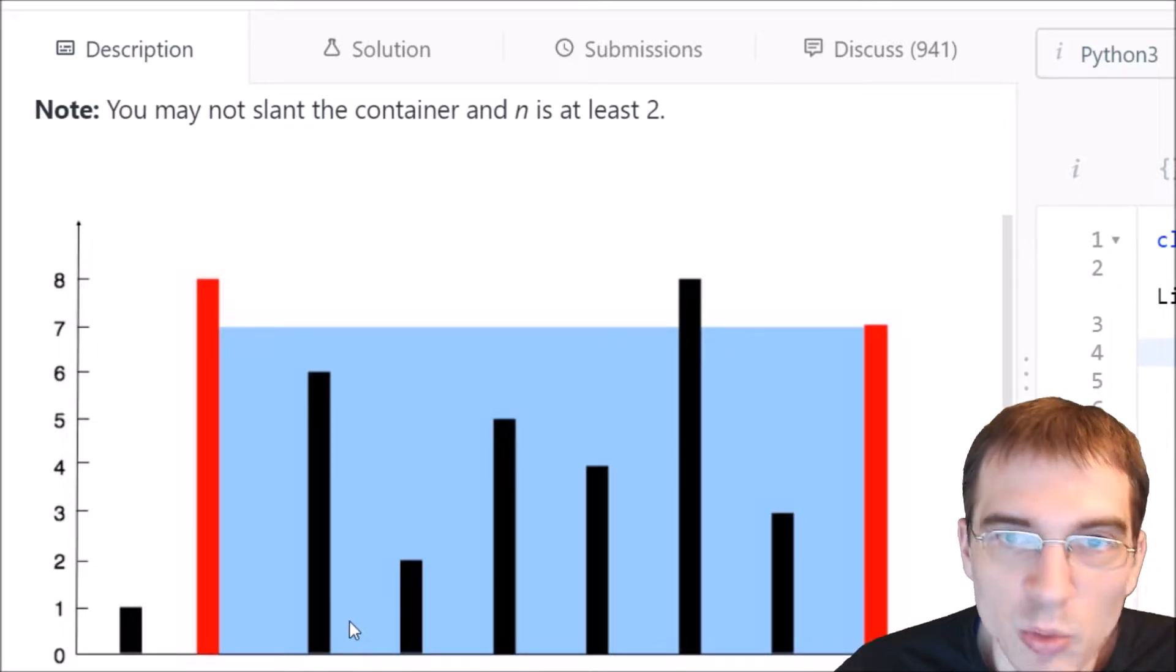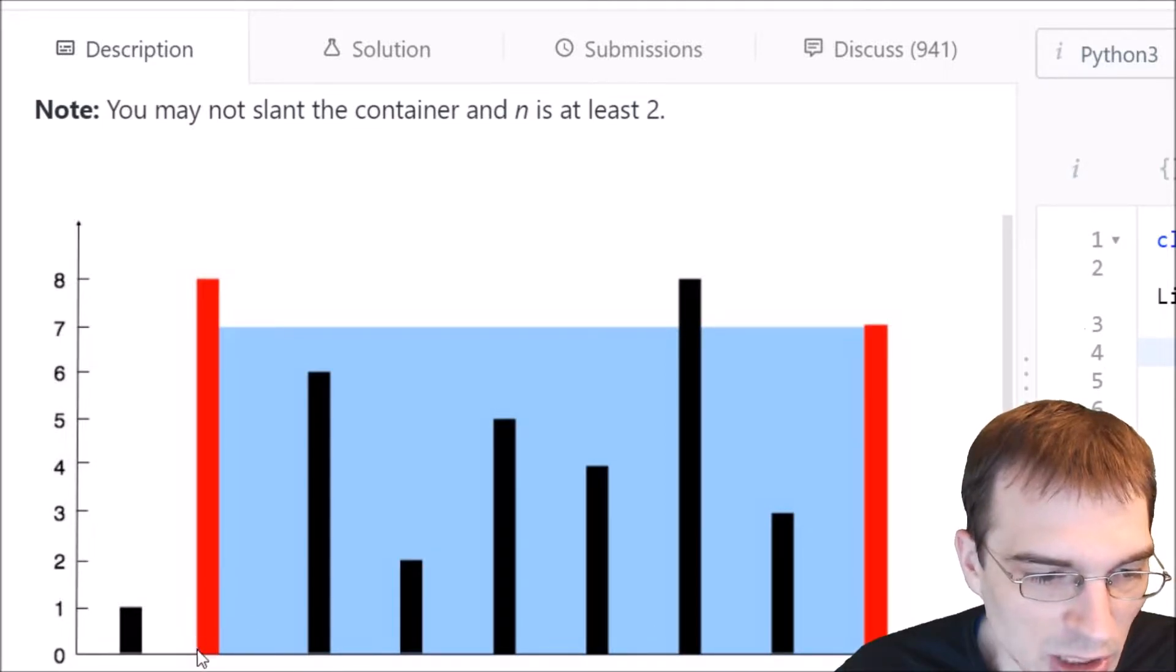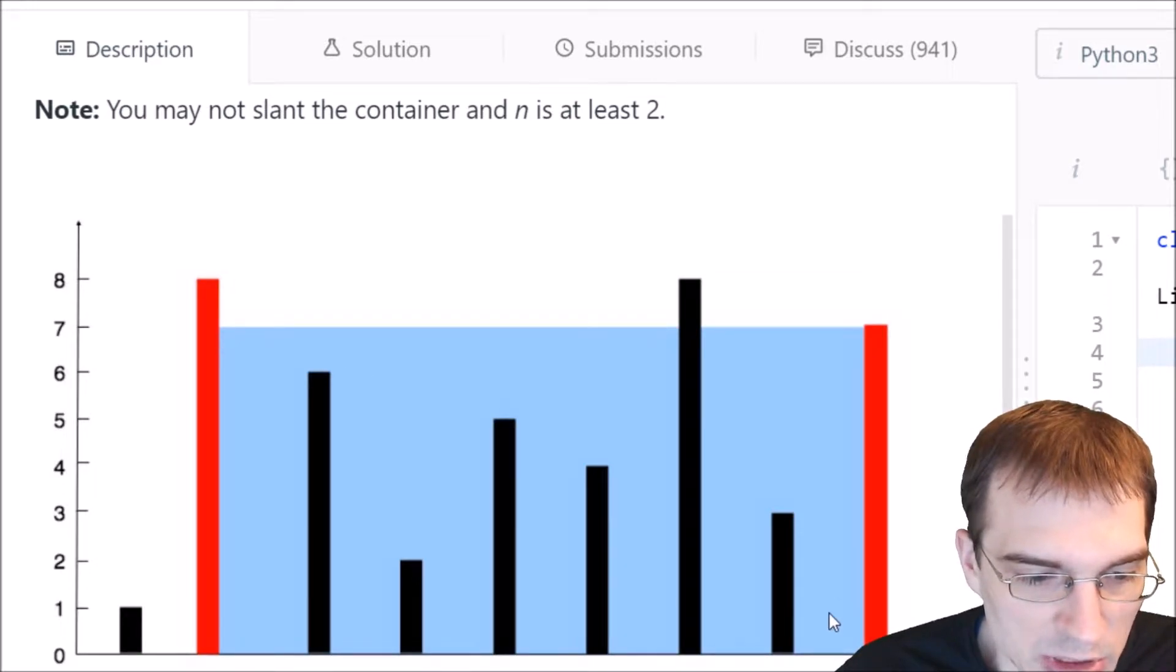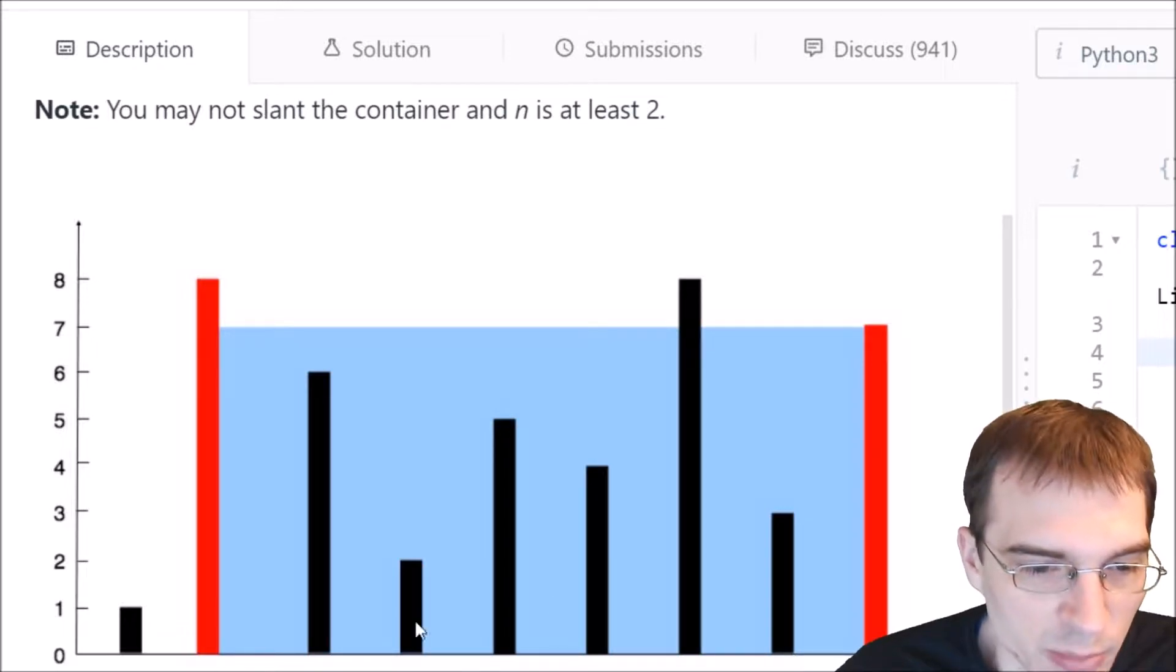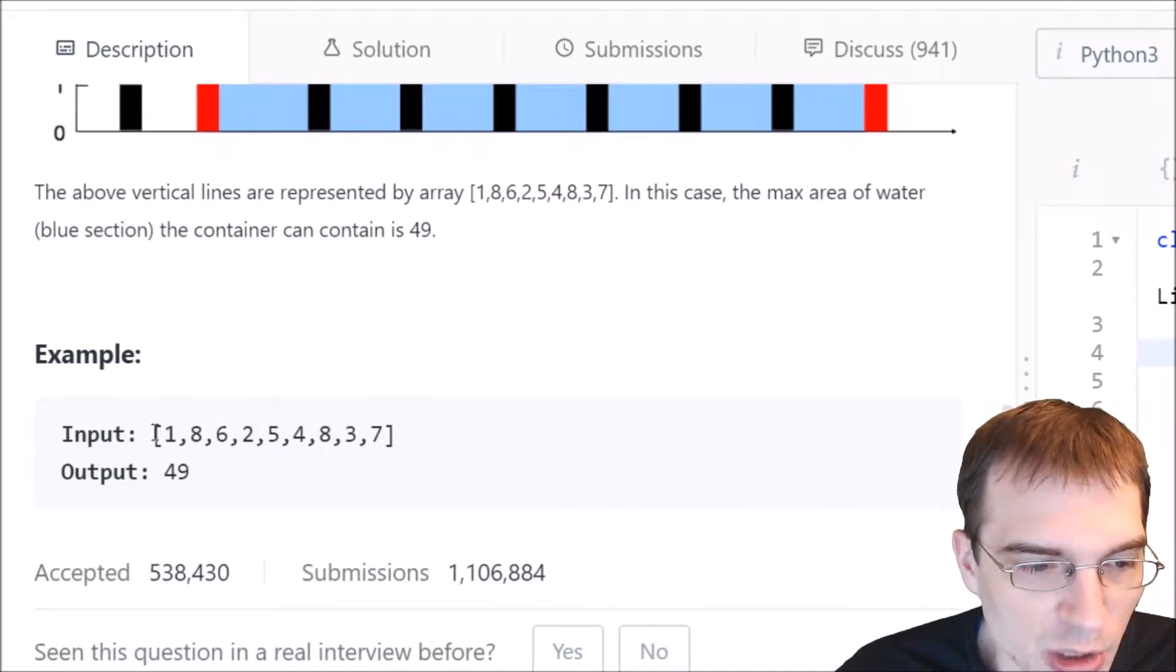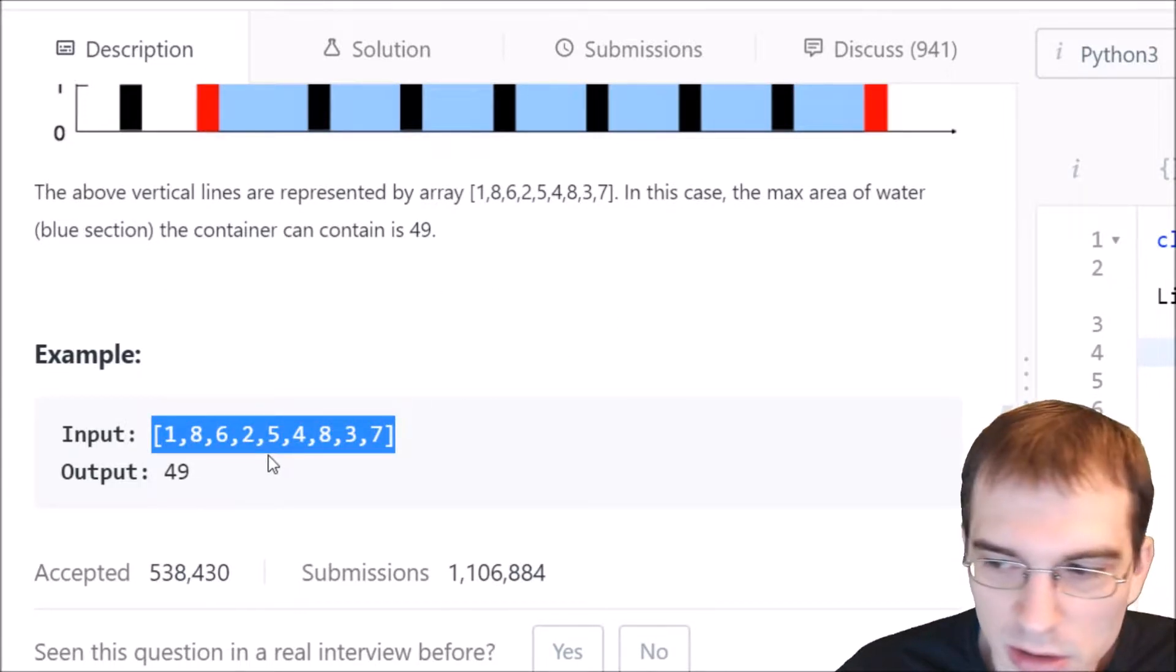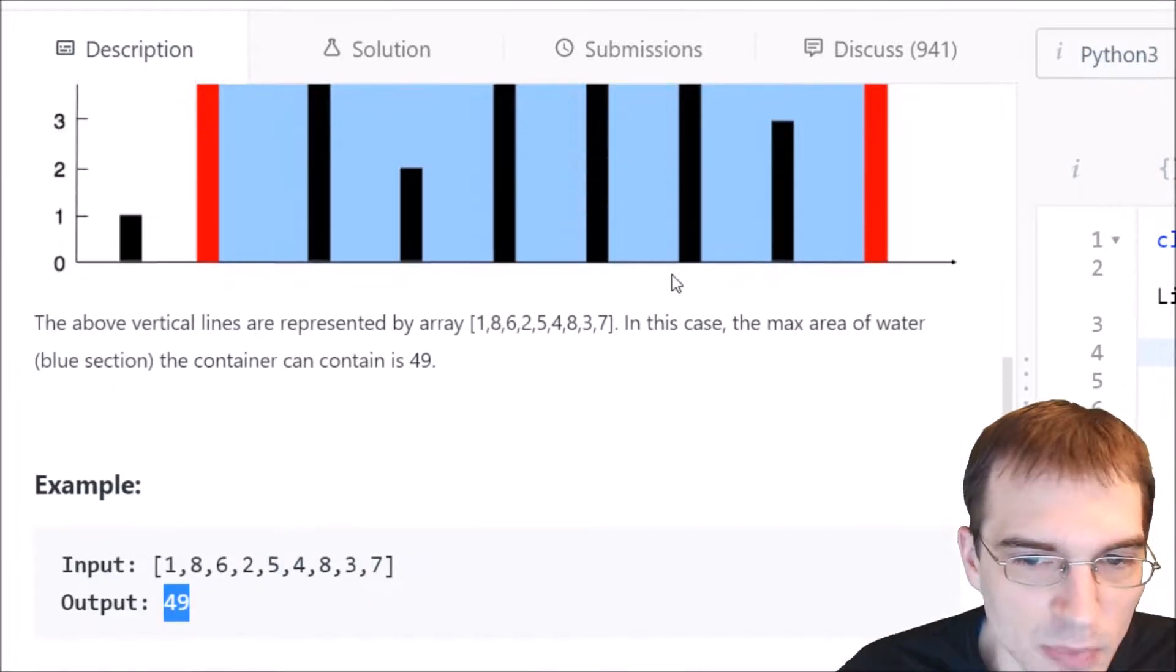So the total water contained, then, is the distance they are apart, which is 7 times the height, I guess the height of the lower line. So 7 times 7 is the area here, and that means the container holds 49 units. And that must be the largest one possible in this configuration, so that would be the result. That's what it's saying down here. So in the case of this example, our input would be those numbers that define the lengths of all those lines in order, and the expected output, then, would be 49, which is the total area of that largest container.